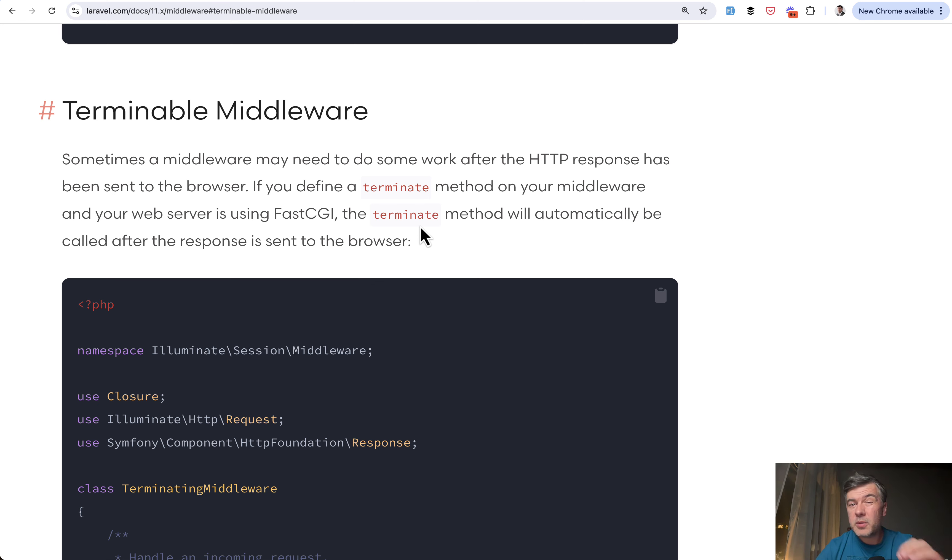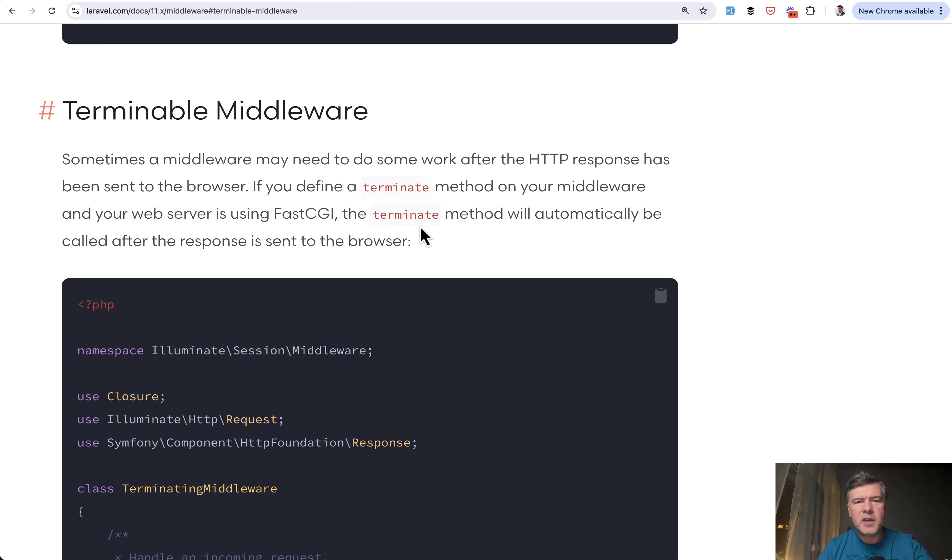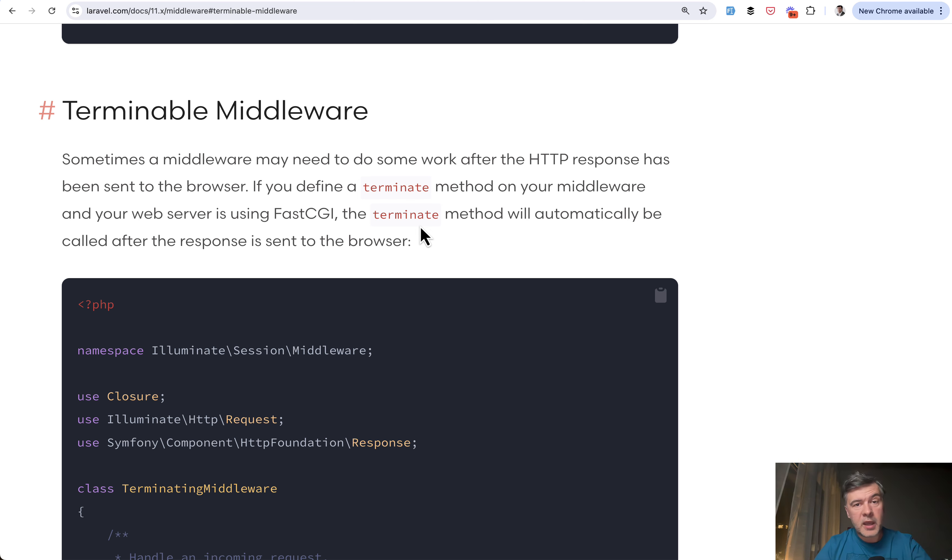So yeah, kind of a small feature, but I think it will be very much used by developers who do not want to configure separate queue driver or supervisor or stuff like that for deferring some small, simple tasks to the background.